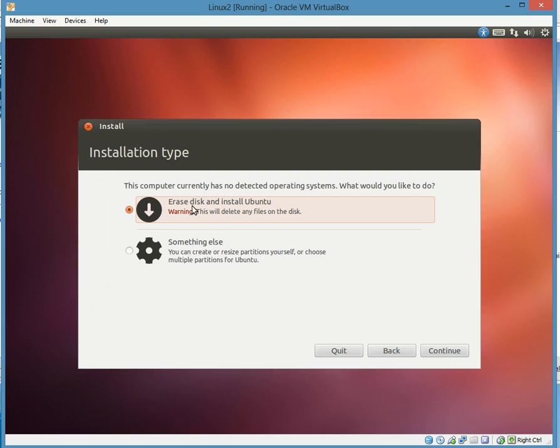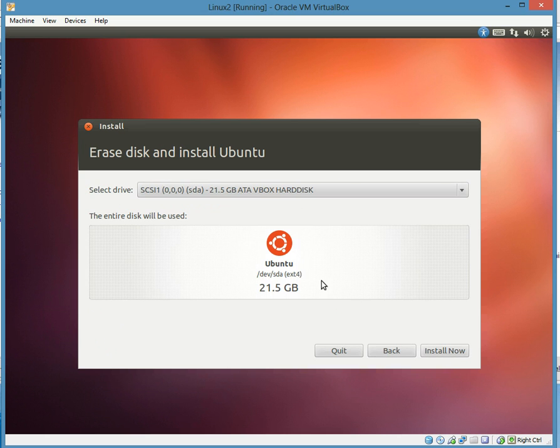So erase disk and install Ubuntu. This sounds kind of like erase Windows, but no, it's not, because we're using the virtual machine. So essentially, it's an empty machine. So this is okay. Hit continue.